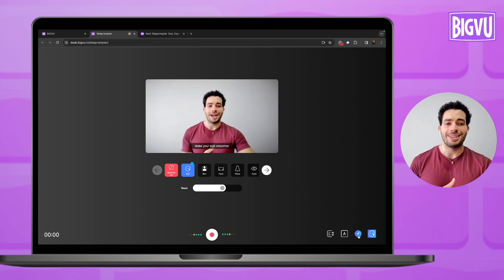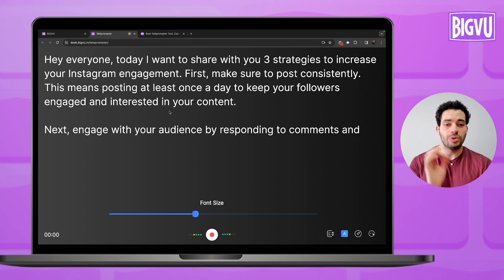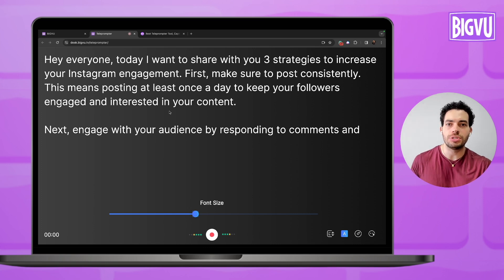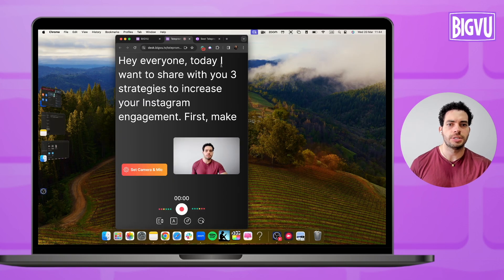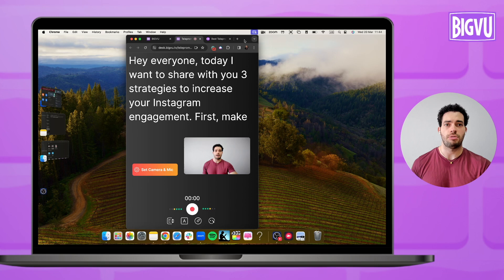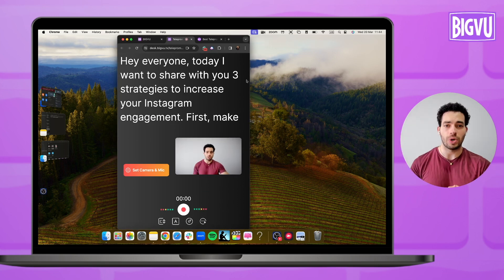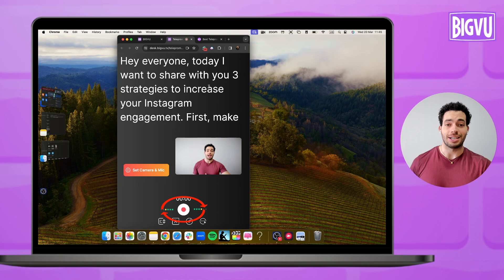To start recording I need to set the speed and font size I want. One great recommendation: if you want to look natural when reading the teleprompter on your computer, reduce the teleprompter window size. Instead of using full screen, reduce it so your camera is right at the top and the text is smaller. This way you will look better — it will not look like you're reading. It will look natural.